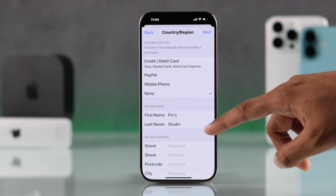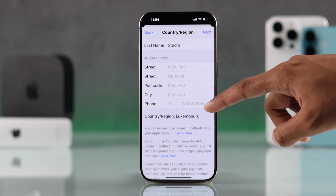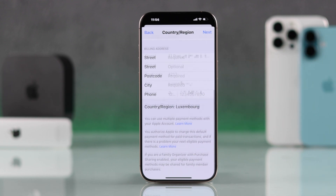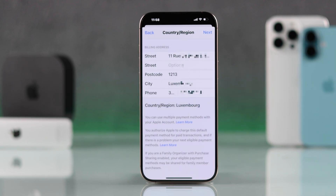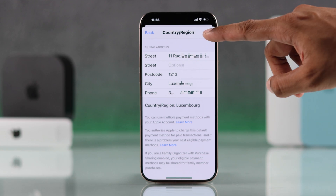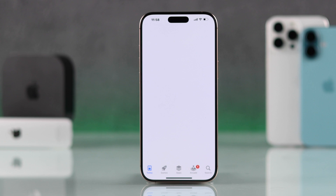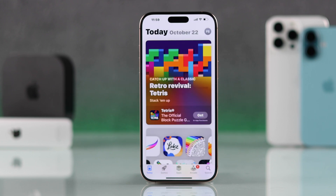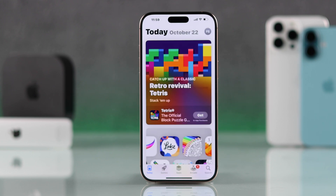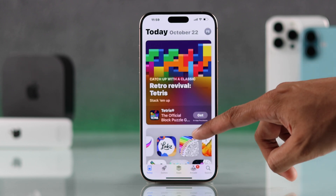Go ahead and fill in your billing address, but make sure that it belongs to the country that you have selected, or else it won't work. Then just hit Next, and your App Store will refresh immediately, unlocking all the apps that belong to the new country or region you selected.